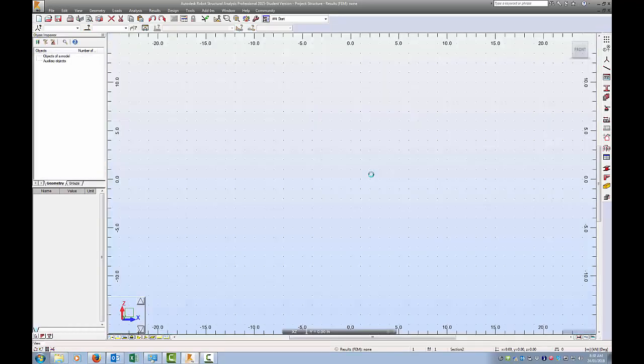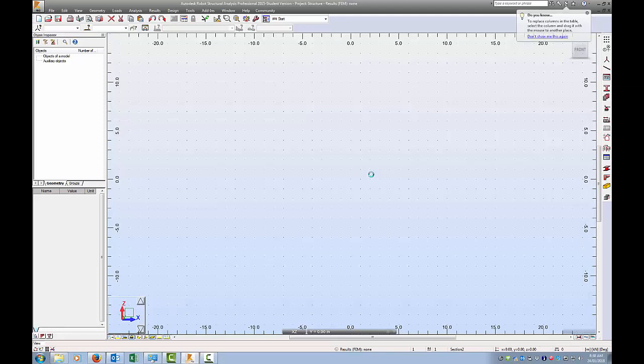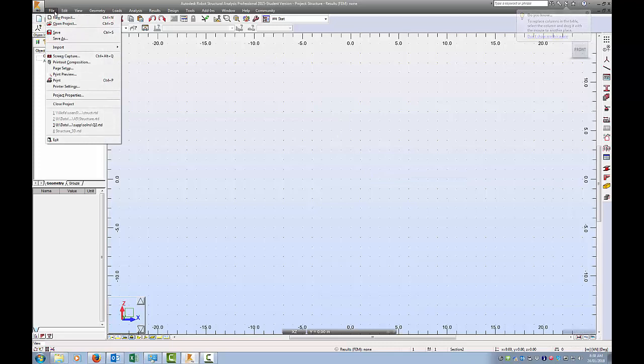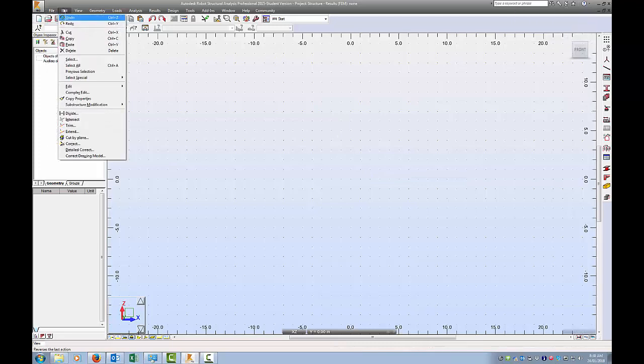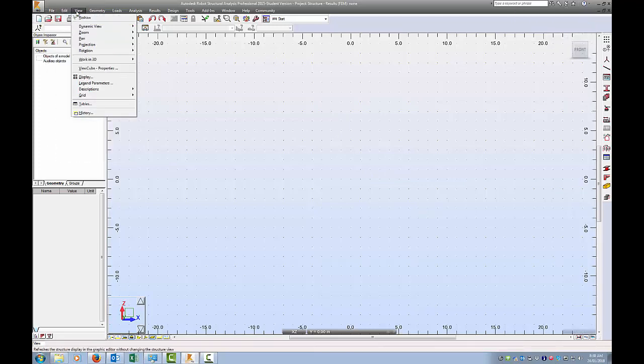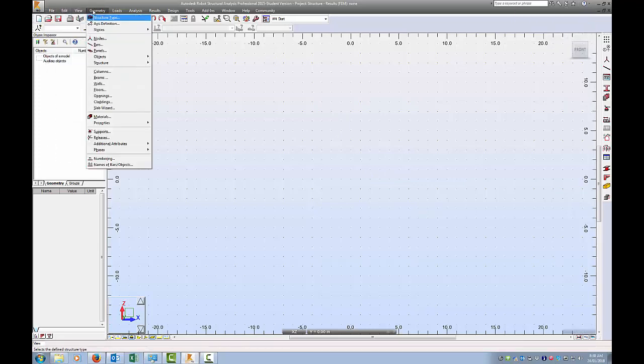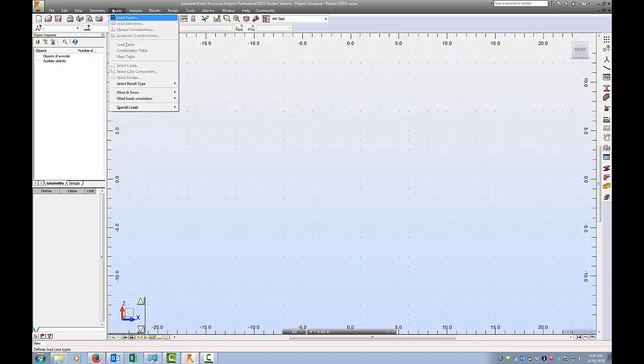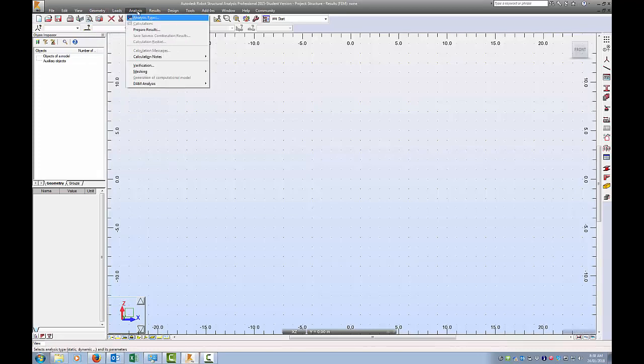We get greeted by this screen, which is the main screen for setting up an analysis. We've got lots of menus: file menu, under view, geometry. This is the main screen that we need to use for setting up a problem.